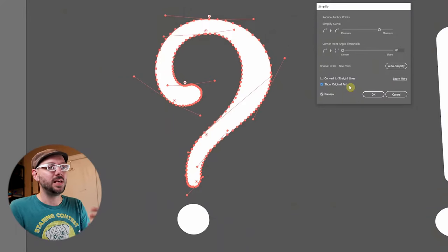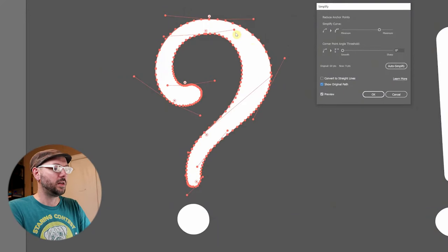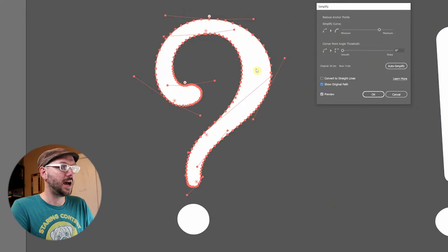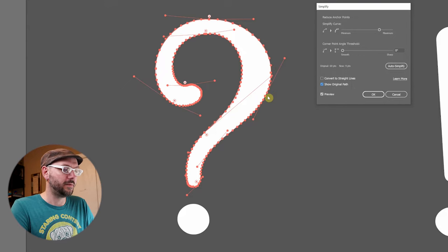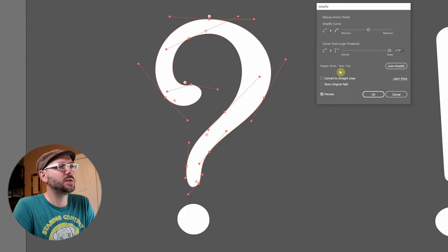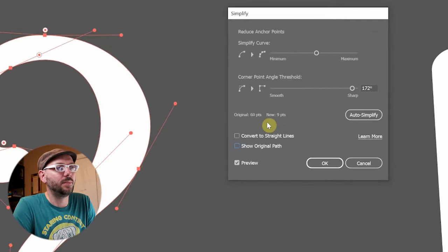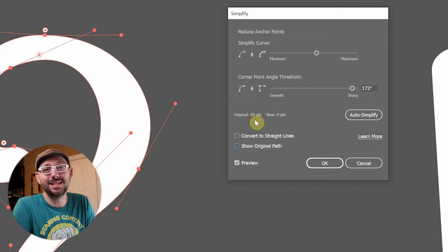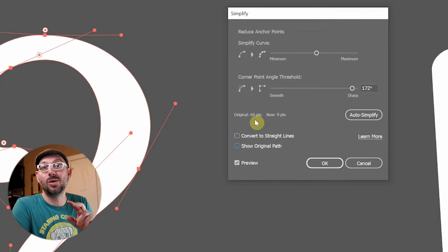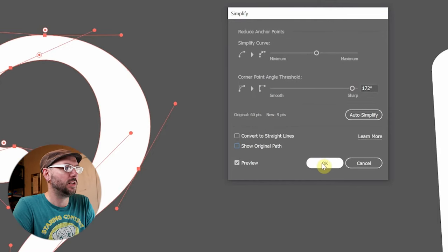But this checkbox right here for the meticulous detail-oriented designer is your safety blanket, allowing you to see the original path you began with right on top of the simplified version. When you're happy with the results, in my case I'm going from 60 points to now only 9, you can click OK.